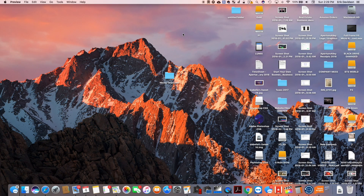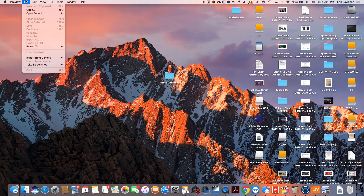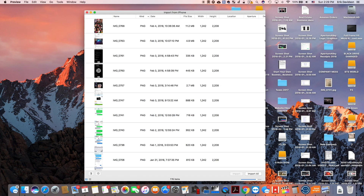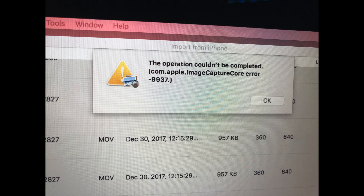I was trying to transfer all my photos and videos through Apple's Preview program. I simply opened up Preview, went to File > Import, and selected the photos and videos that I desired. While it was trying to import them, I kept getting error -9937, which was preventing my photos and videos from transferring to the computer.